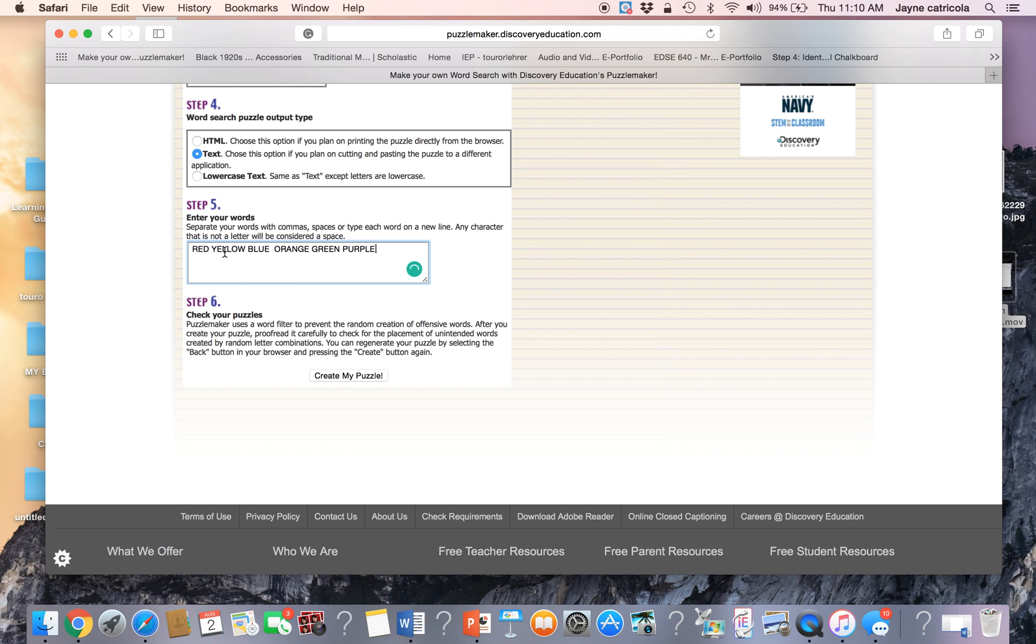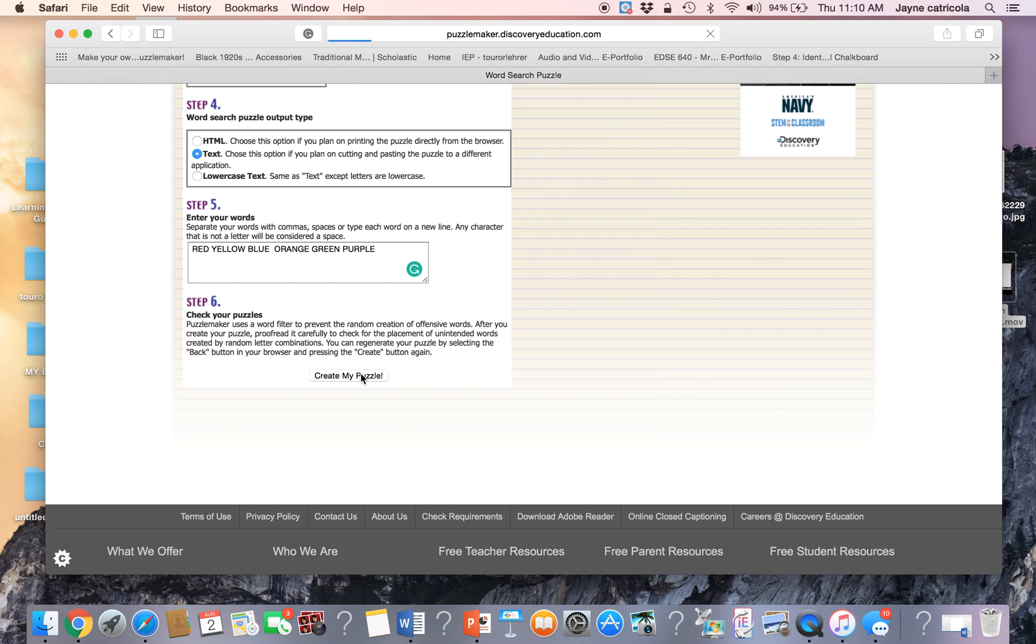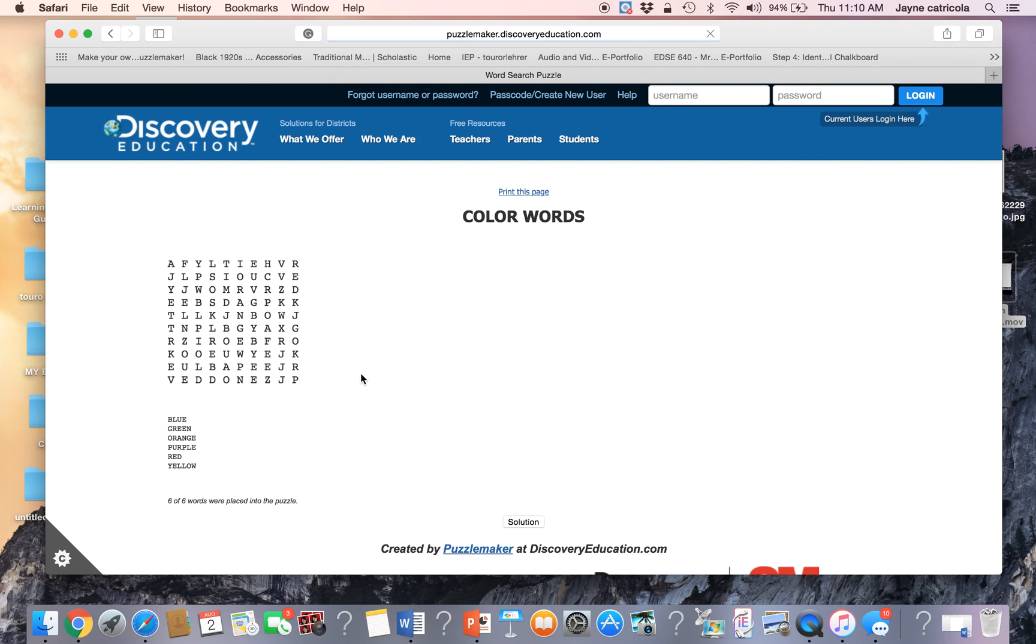And we check the spelling, make sure all of the spelling is correct. Grammarly tells me so. Step six is check your puzzle, which is what we're doing. We're proofreading it. And now we're going to create the puzzle.